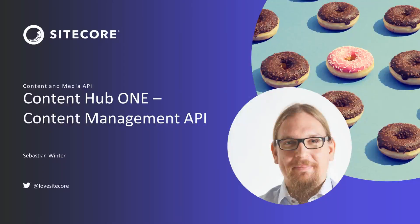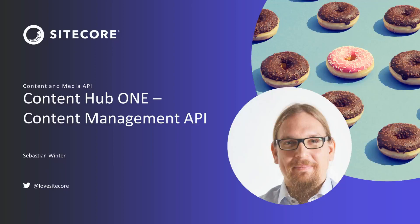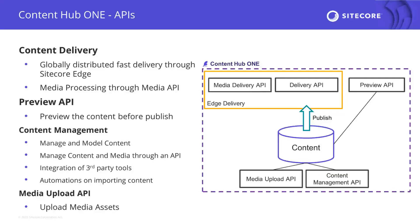Content Hub 1 offers several APIs to manage or consume content. We have the delivery API where you can query published content using the GraphQL endpoint of the scaled edge delivery layer that is ready for public.